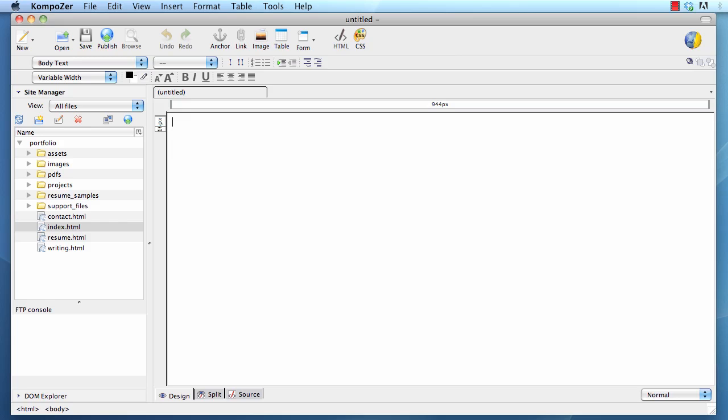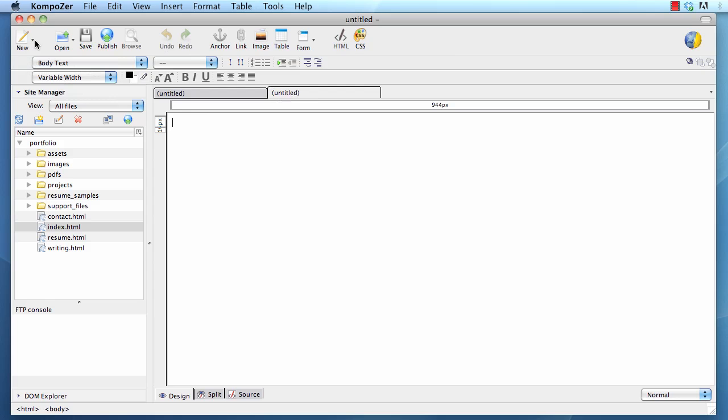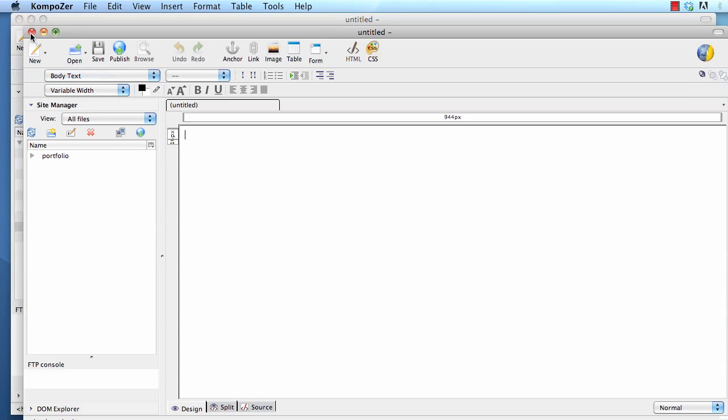What I'm showing you right now is simple. For instance, how do you go ahead and make a new document? Well, you can click on this button that says New, and you can create a page in a new tab or in a new window. The page in a new tab will simply add a tab right here. New, page in a new window, it will give you a new window of Composer.